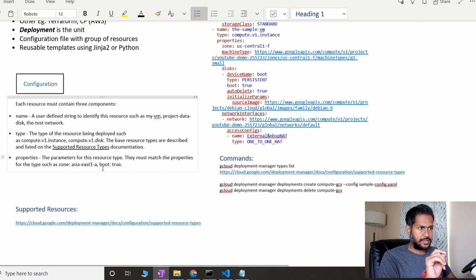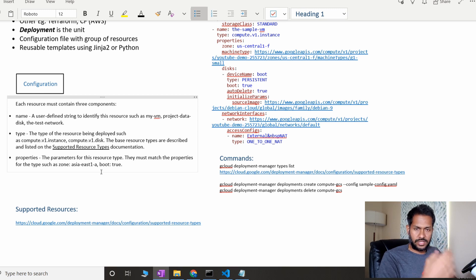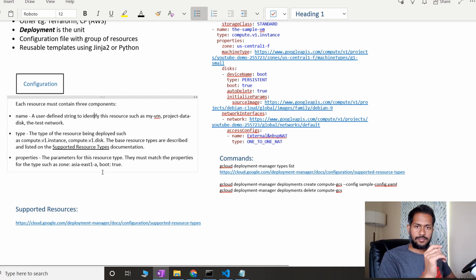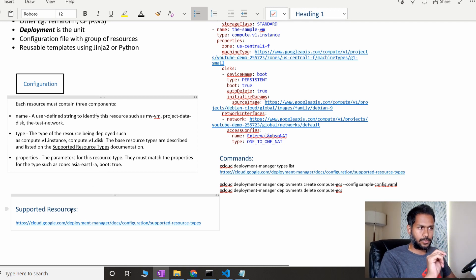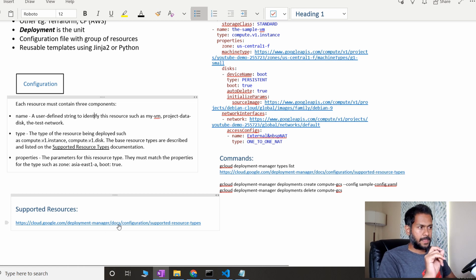Another important thing to understand is that Deployment Manager doesn't support all resources by default — this is the same with AWS, Azure, or any cloud service provider. Whenever a new service is launched in cloud, it's not mandatory that Deployment Manager will support it immediately. For example, I haven't seen Cloud Deployment Manager supporting Dialogflow, which is a machine learning service in Google Cloud. You can click the resource types link to see all the services that Deployment Manager supports.